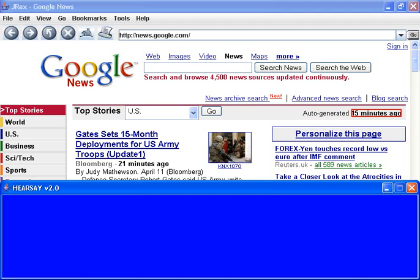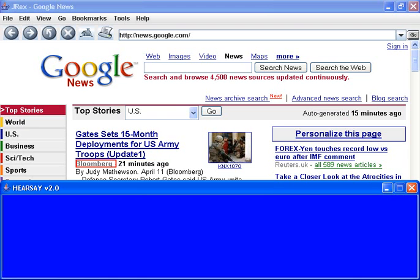Hearsay has a continuous reading mode and a pausing mode. In the continuous reading mode, Hearsay doesn't stop reading, but I can skip either forward or back between sentences or larger segments of the page. In the pausing mode, Hearsay will stop after reading each item or sentence.